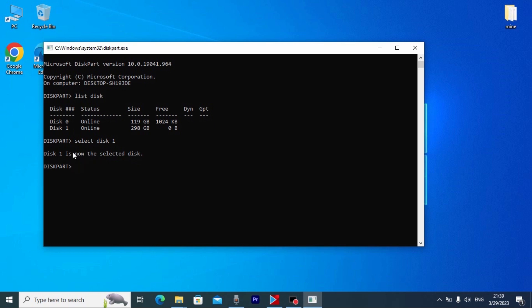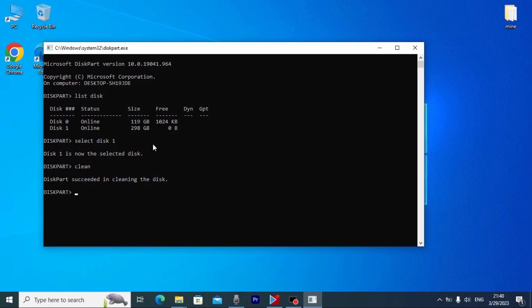And the last command: clean. And what do we see here? Diskpart succeeded in cleaning the disk. That means I literally deleted all information and all partitions. I formatted my hard drive. The most important in this situation is that I'm going to show you how to recover all your data.